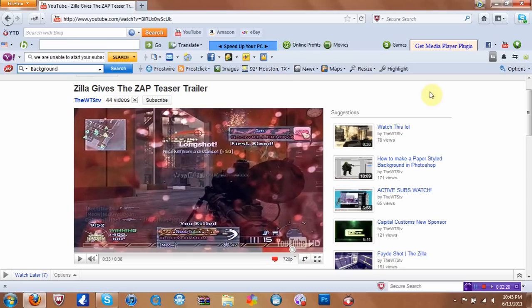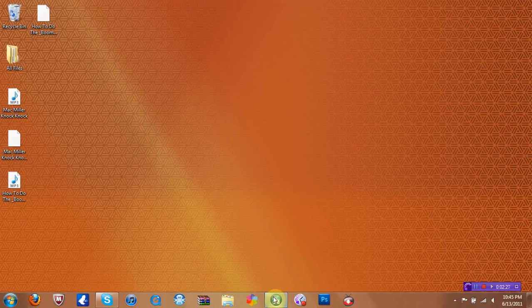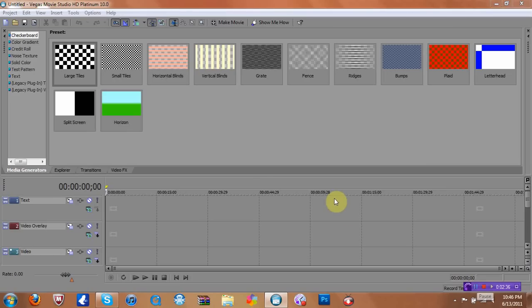So what you do, you want to open up Sony Vegas Movie HD Platinum. So I'm going to let it run and open up, and I'll get back to you. Alright guys, now that it's up and running...